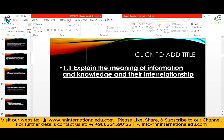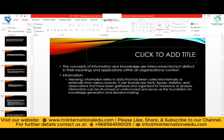Moving to Assessment Criteria 1.1, which says: explain the meaning of information and knowledge and their interrelationship. The command word is 'explain,' so we are going to give a detailed explanation supported by examples. We need to address the meaning of information and knowledge in the context of the workplace, and then discuss the relationship between the two. The concepts of information and knowledge are interconnected but distinct in their meanings and applications within an organizational context.